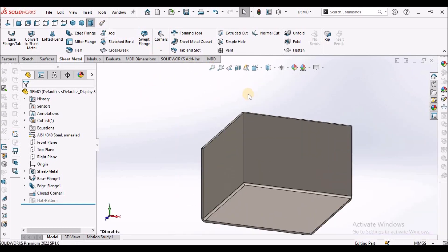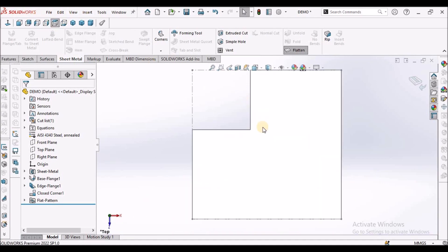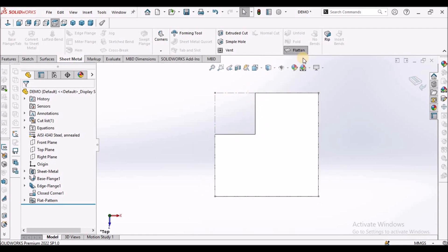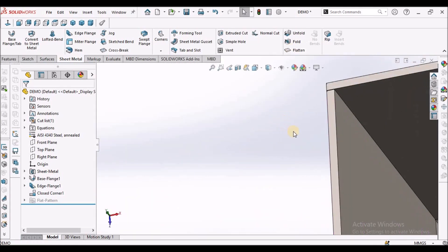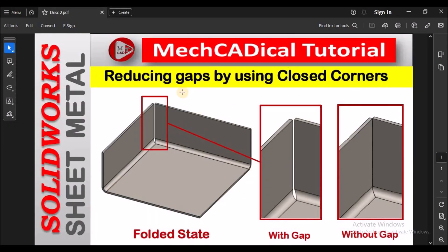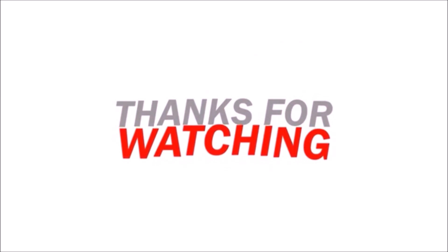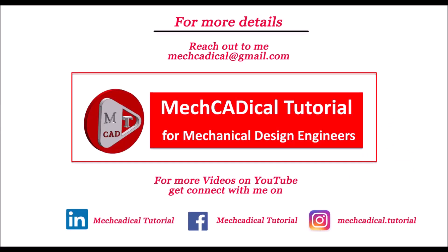This is useful during IP ratings of the enclosure. When I make the flat pattern, it is simple — just a rectangular cutout, so it is easy to make. This is the advantage of closed corners. This is how we usually do reducing gaps by using closed corners.